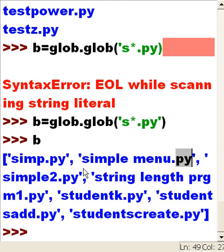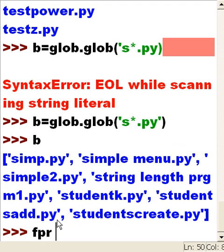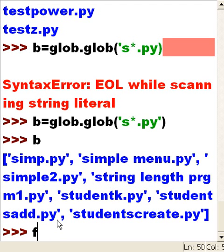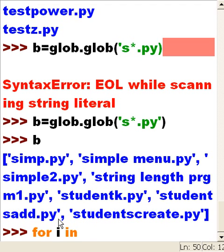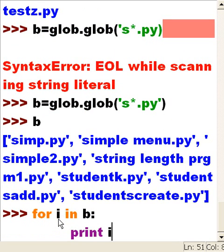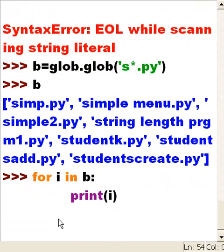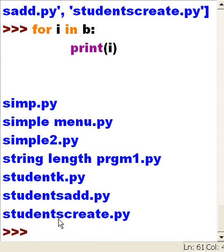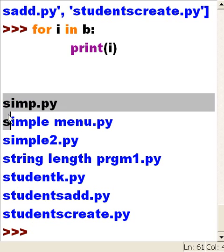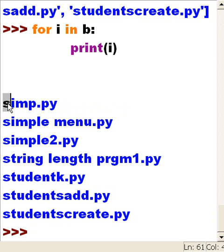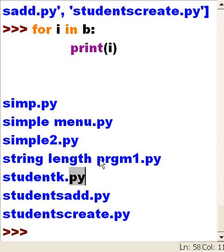For every i in B, that's the name of the list, do the following: print i. And there we go. So that is a nice looking list. Starts with the letter s, ends with py. All of them start with s, end with py.